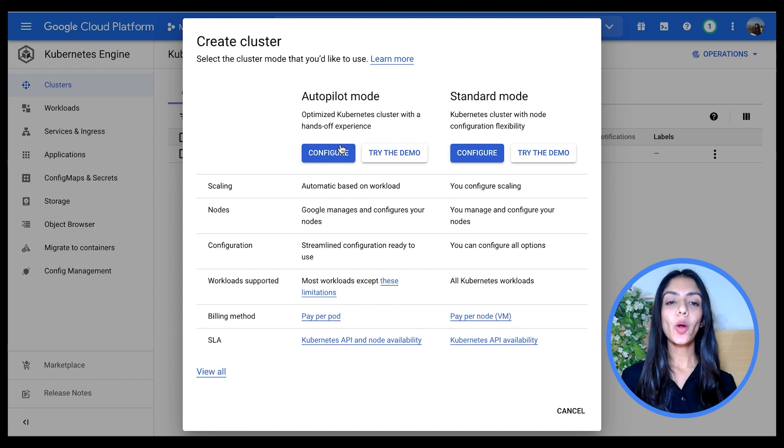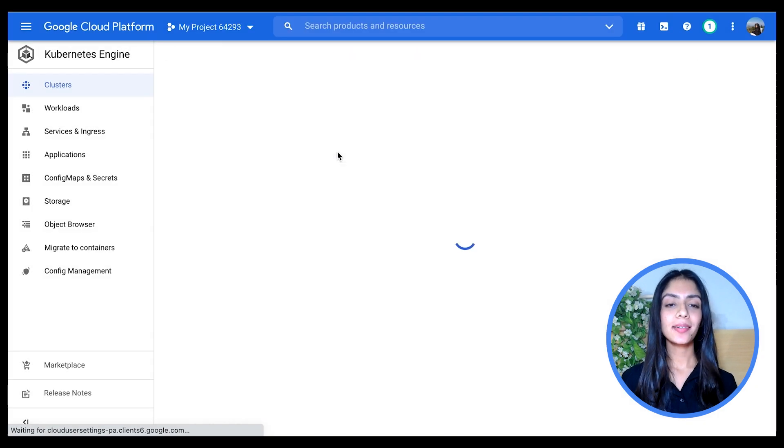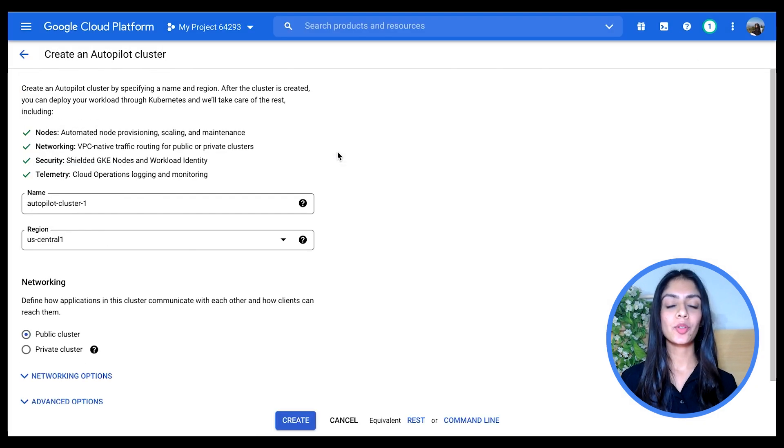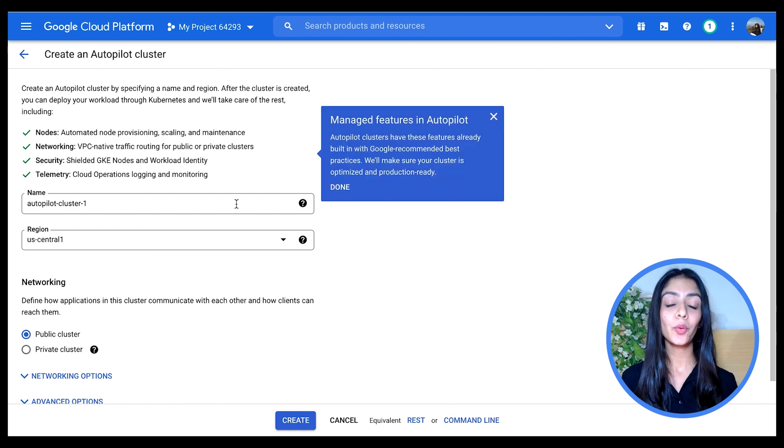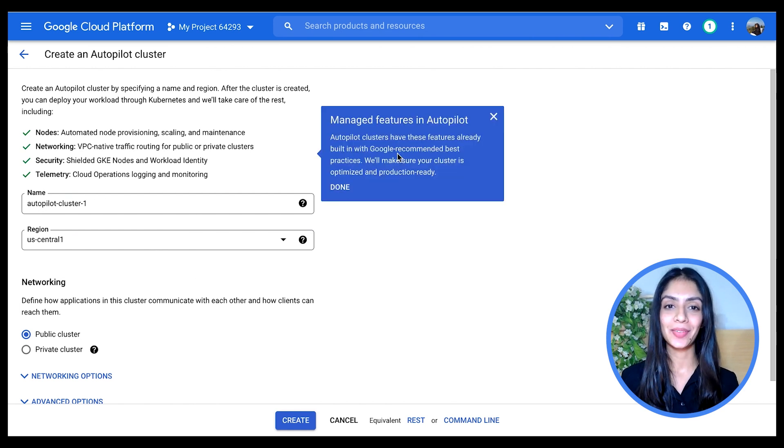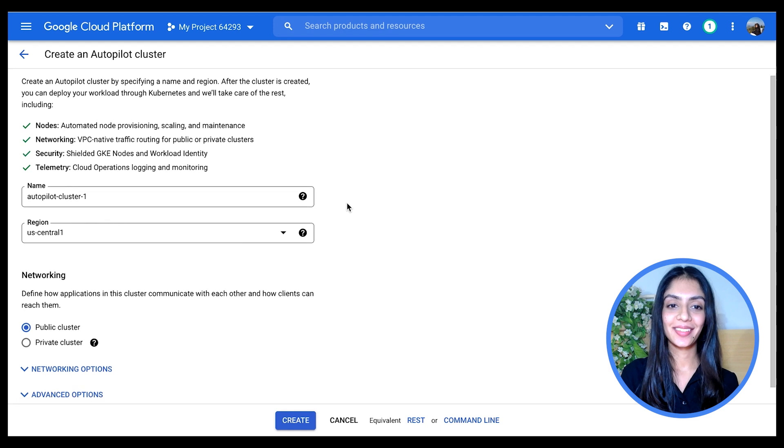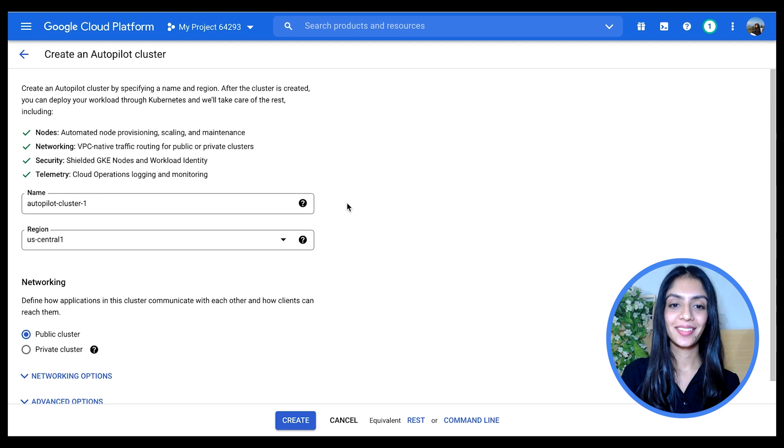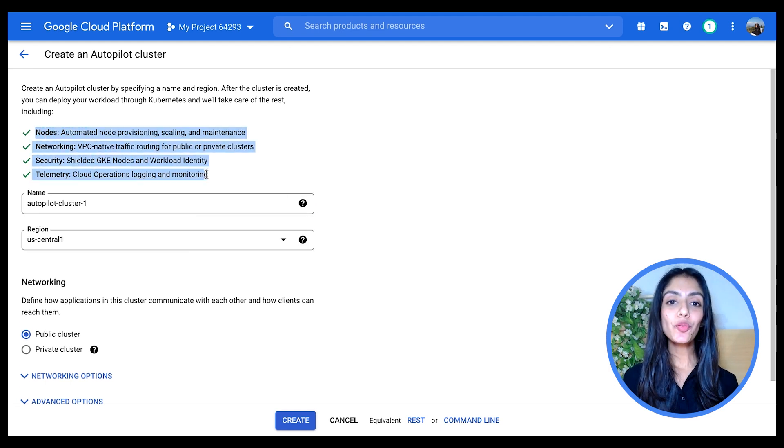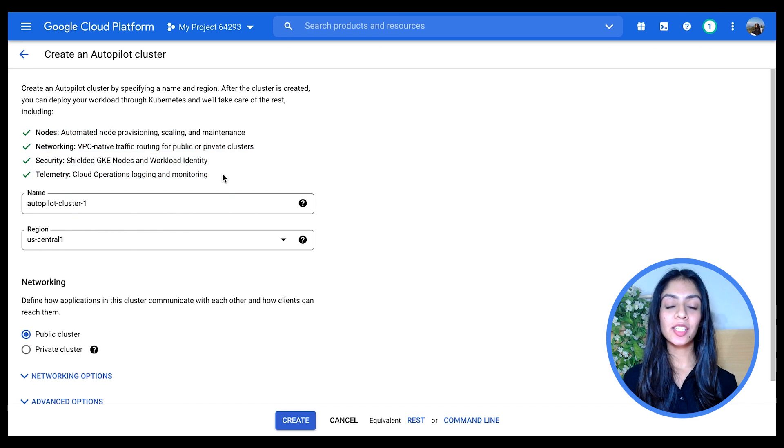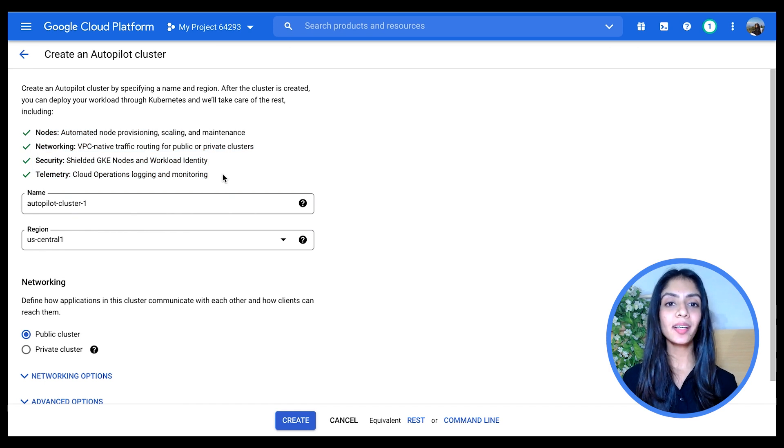For configuring an Autopilot cluster, it's much more straightforward. As you can see in the tour here, it only gives you one thing that it talks about. As you can see, a few of those features that we saw earlier from the Standard are already taken care of in the Autopilot mode.